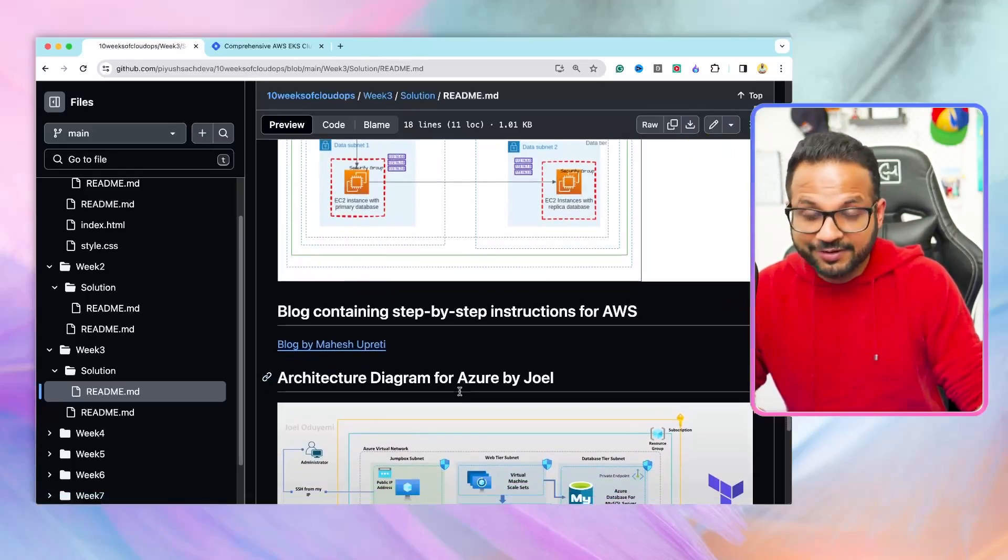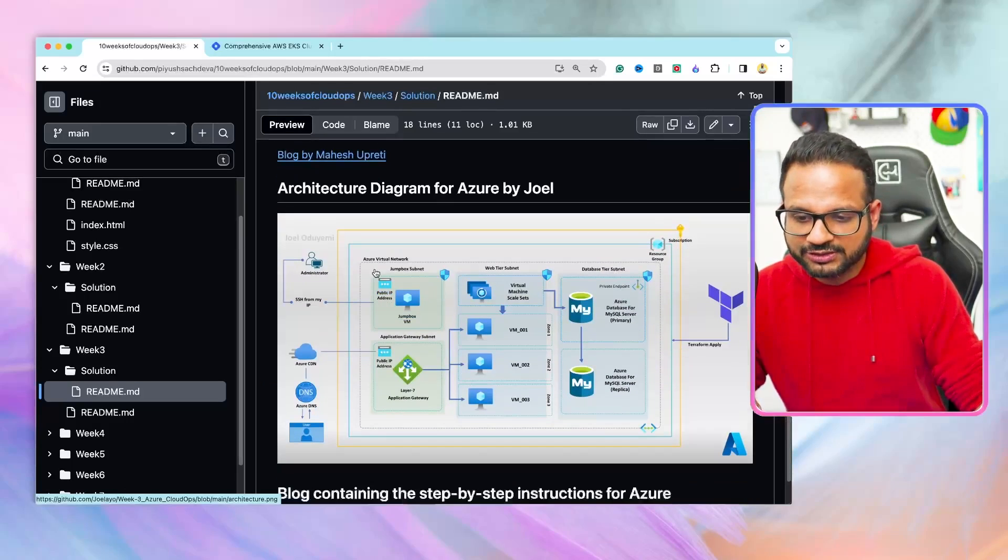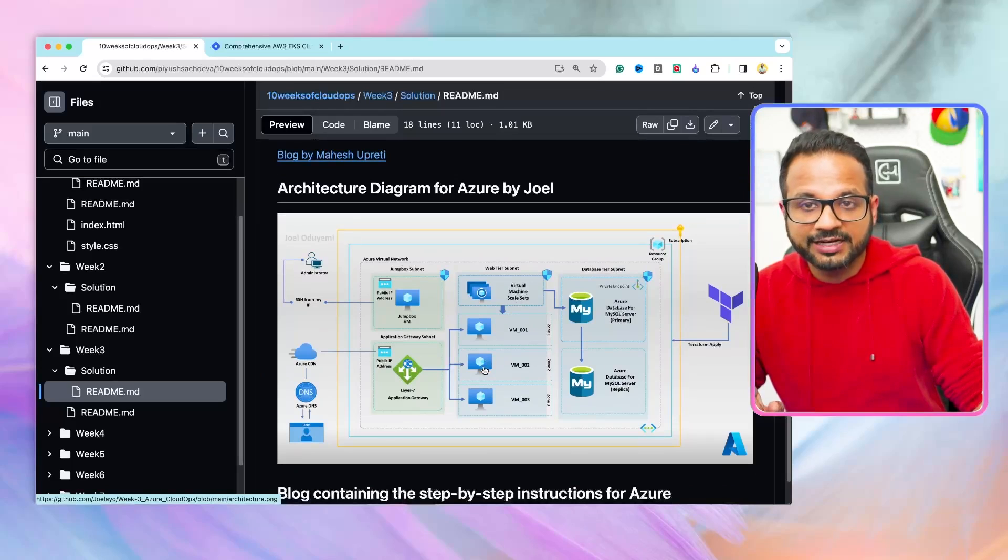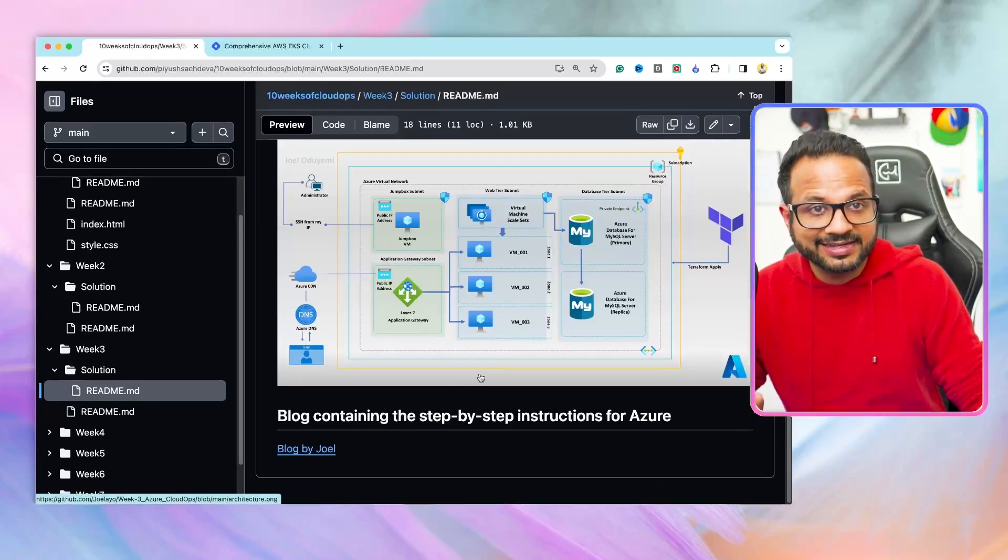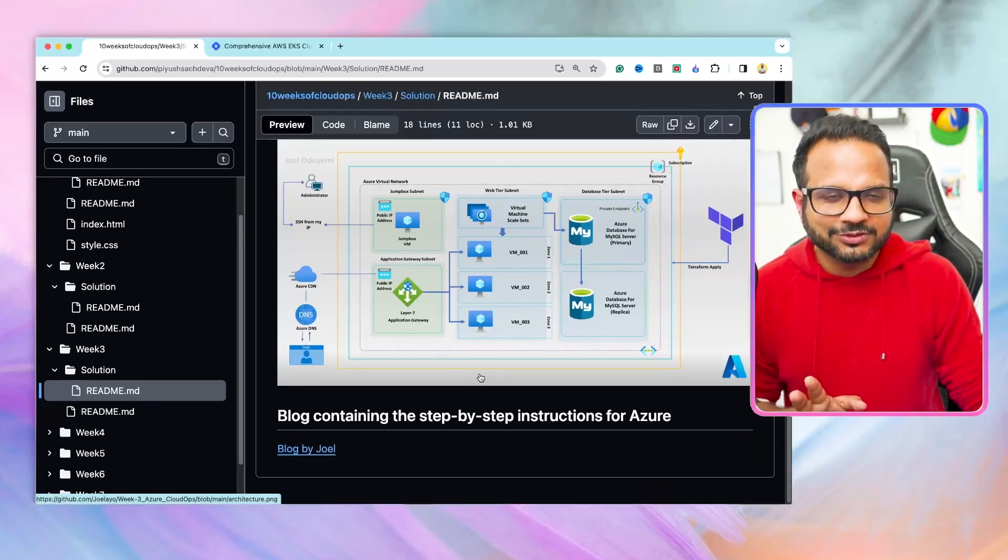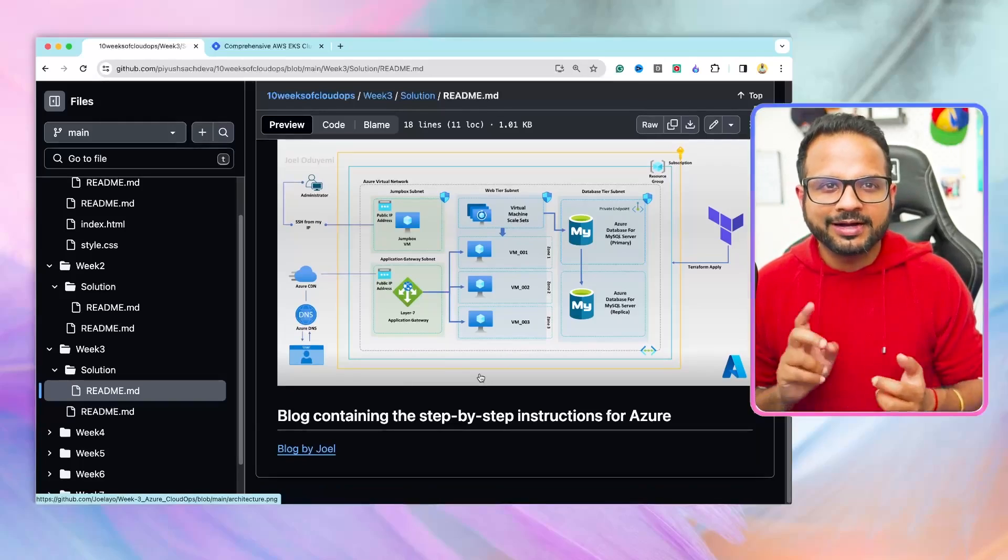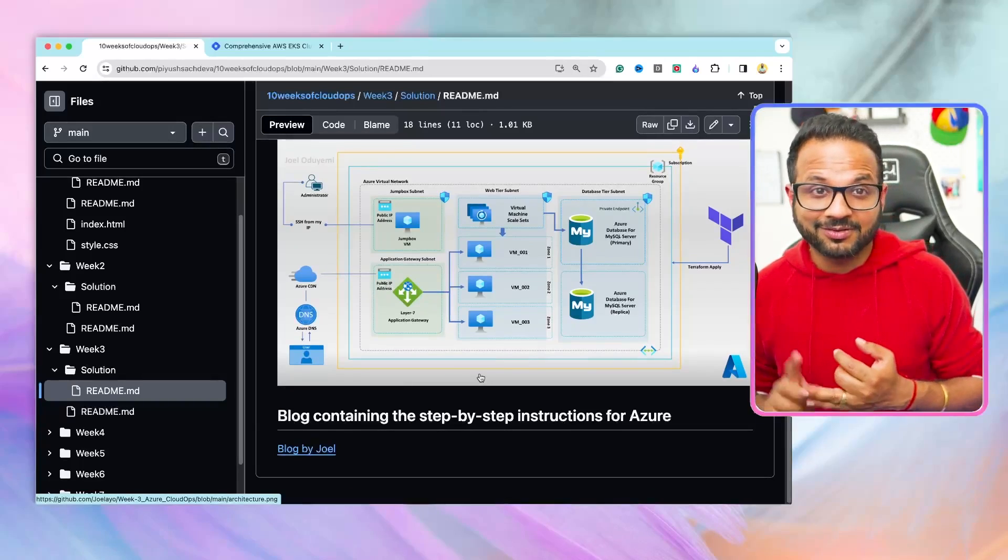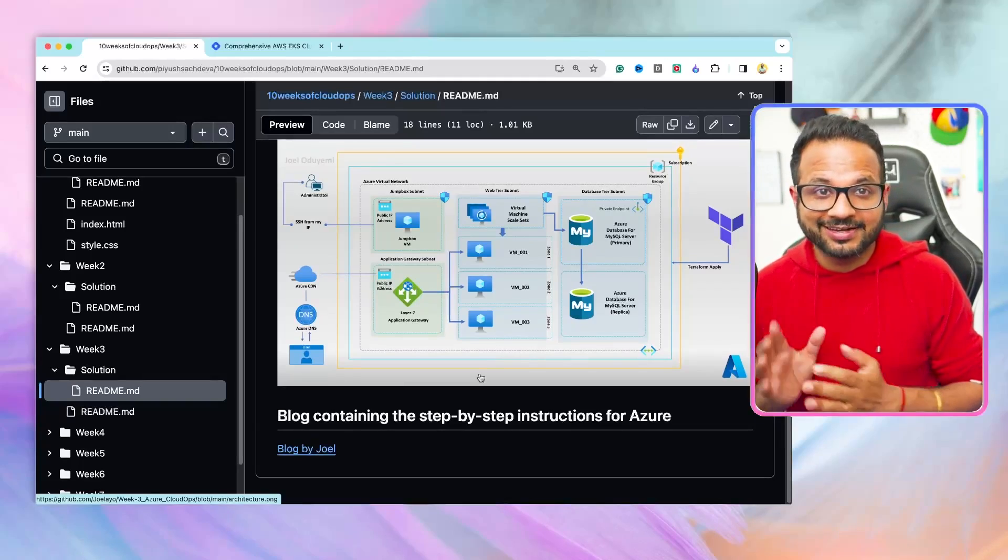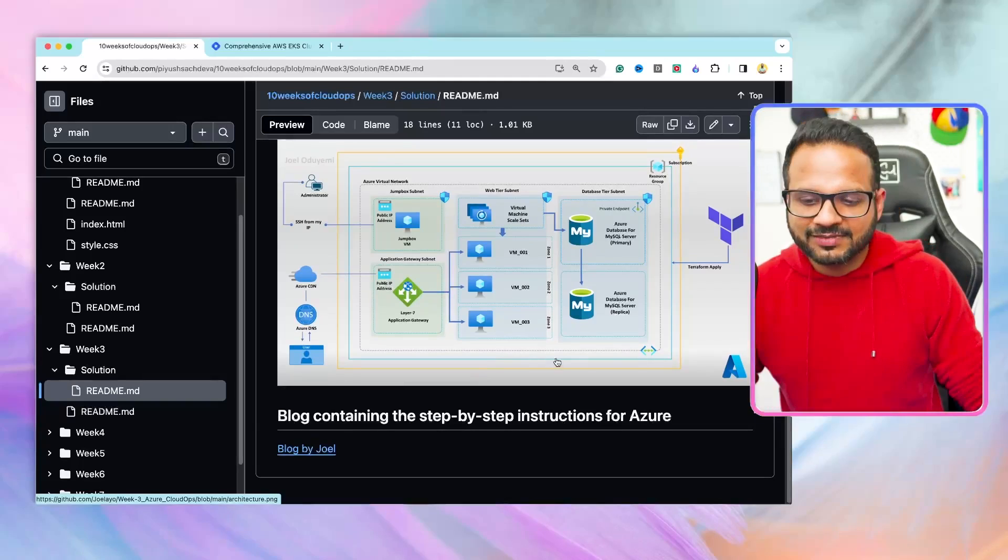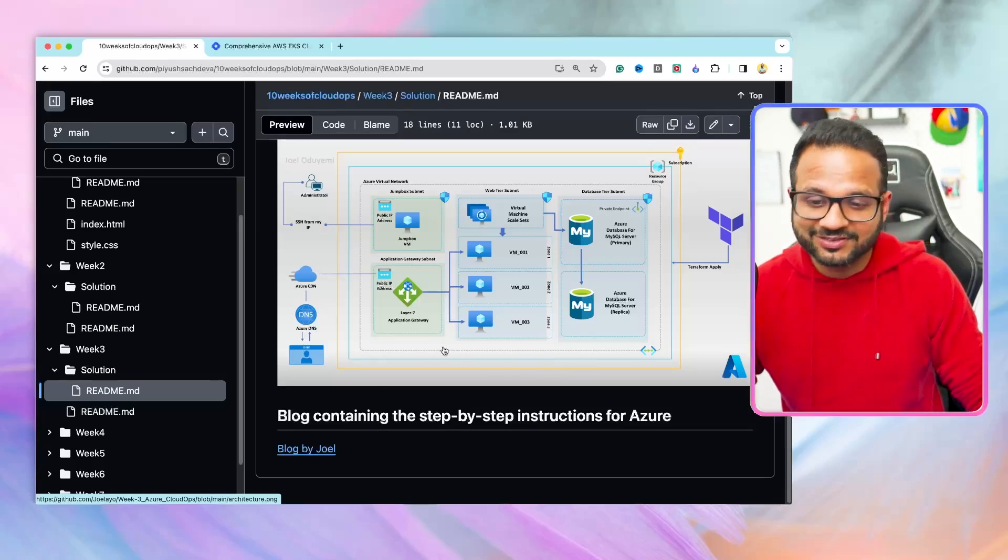If you want to implement this project in Azure, this is an amazing architectural diagram created by Joel. And here is the step-by-step blog containing the instructions. So you have all the resources that you need, blog, GitHub repositories, blog for AWS, blog for Azure, and then an end-to-end video for AWS. There is nothing that is stopping you from implementing these projects.